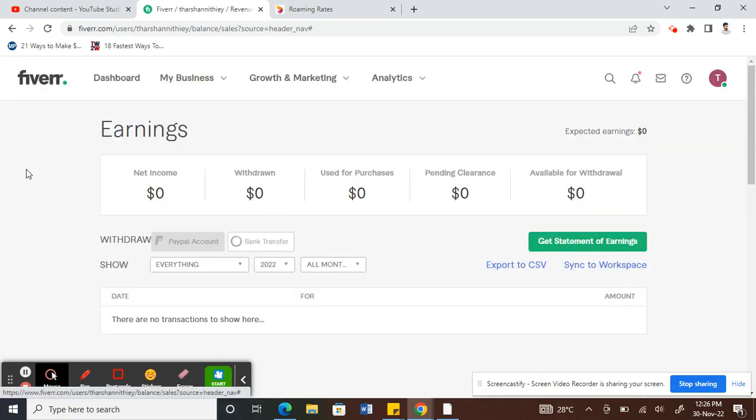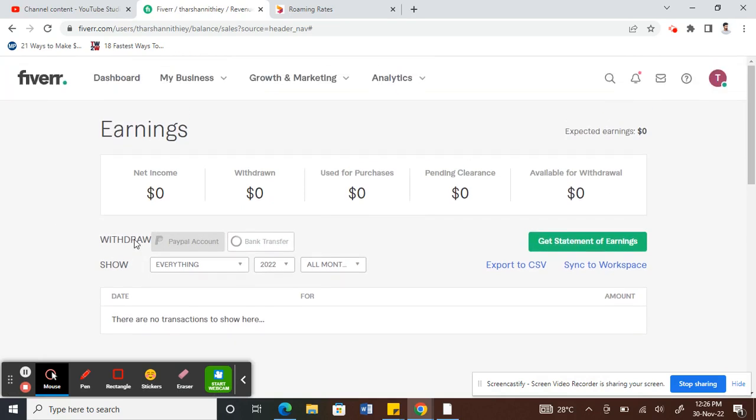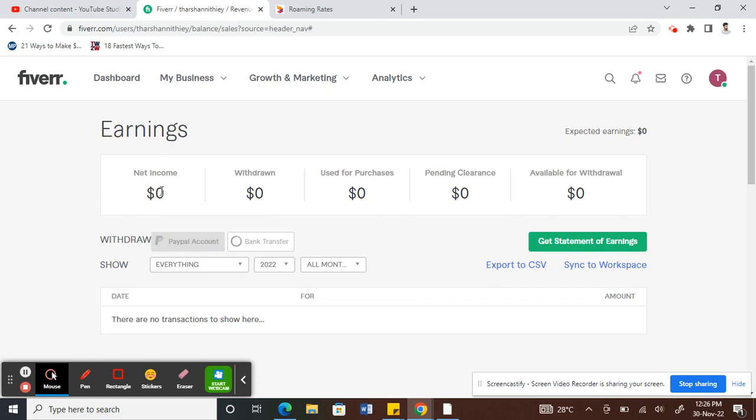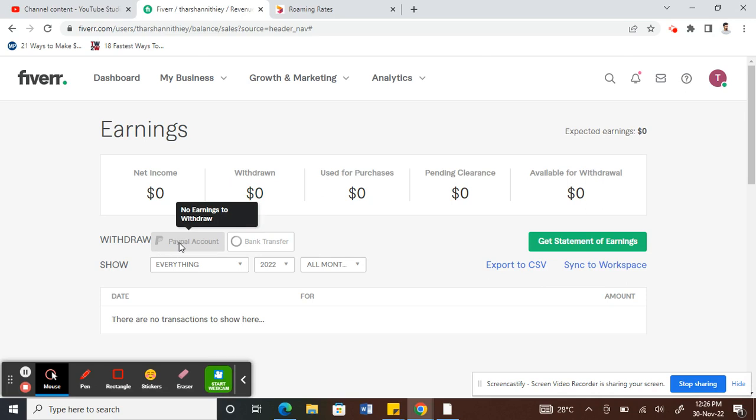Here you will see an option called, under Withdrawal there will be an option called PayPal Account. So at the moment mine is grayed out because I don't have anything to withdraw, so it's zero dollars, that's why it's grayed out. Otherwise, all you have to do is click on this PayPal Account.